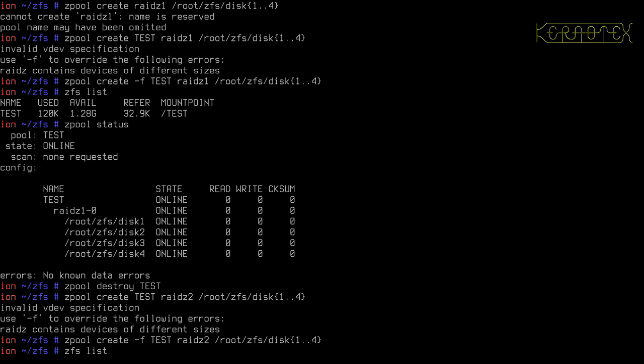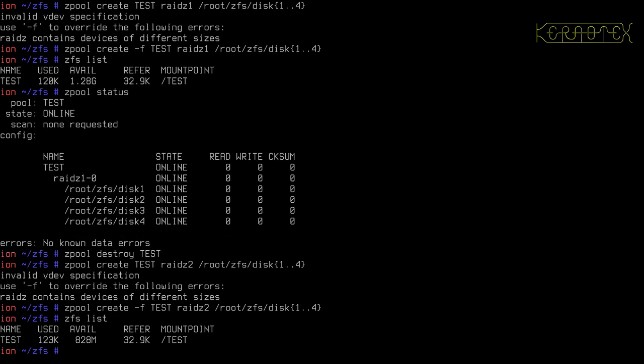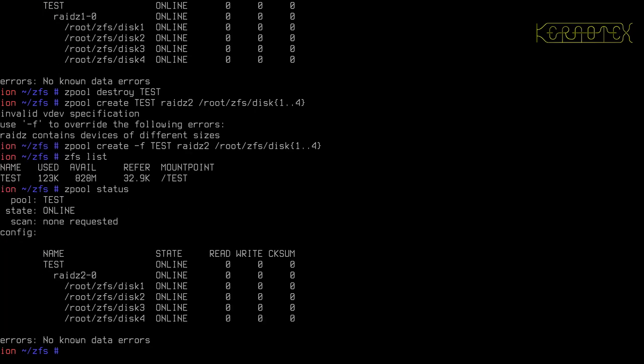It's created the pool. ZFS list. You can see the pool is now just under a gigabyte. And status looks effectively the same. The only difference is that it's called RAID-Z2 now, because that's what it is. It's using two of these disks, or the quantity of data in two of these disks, as redundancy data. We've only got the space of two disks, and the other two are being used for parity.